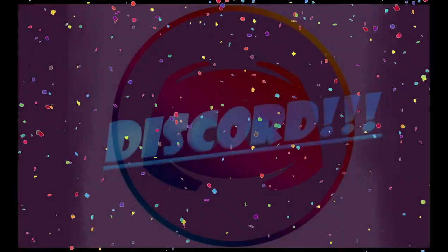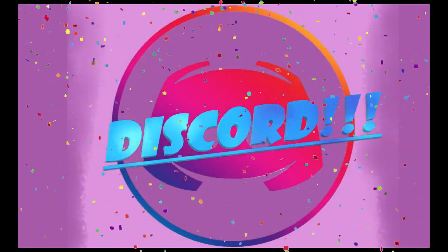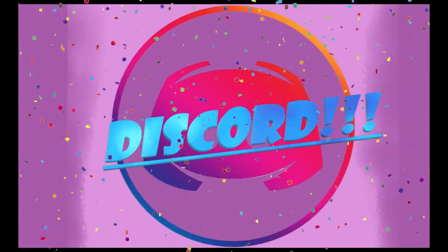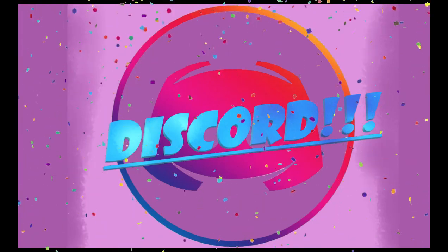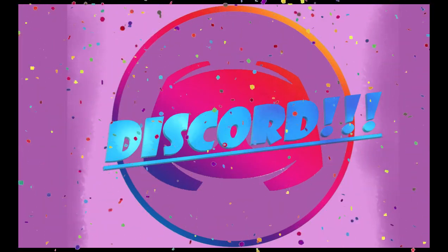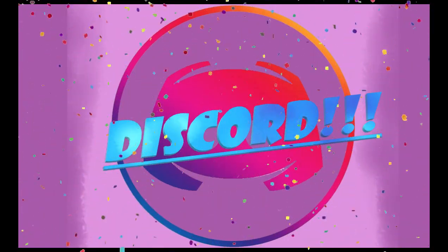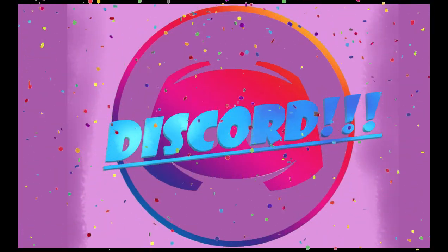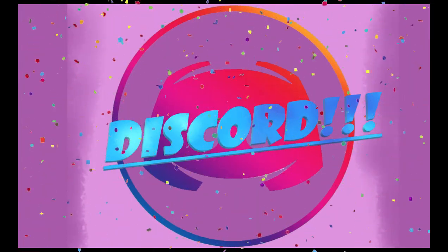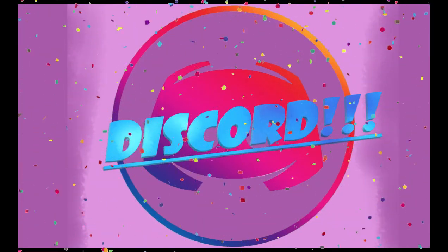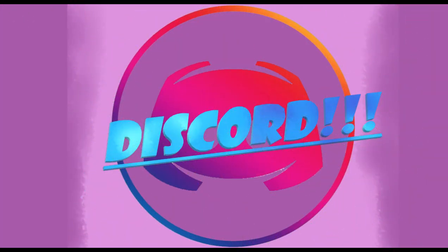And now, for the moment you've all been waiting for: Discord! I thought, why not have some fun with my fans? So, here we go. Let's see what we have in store.